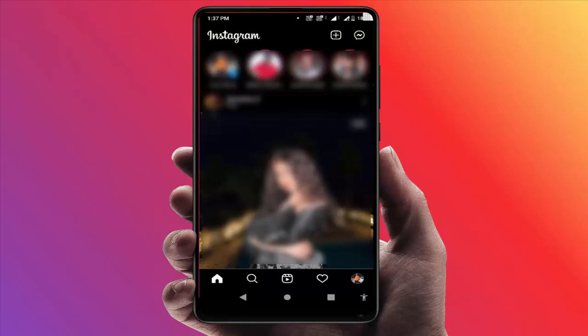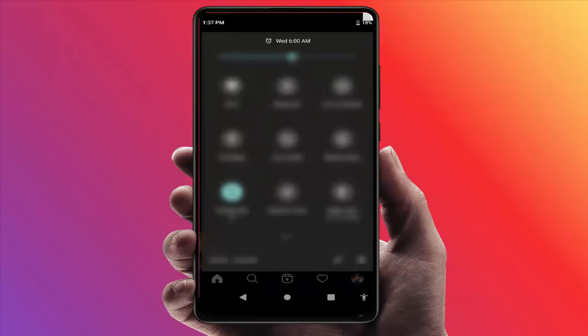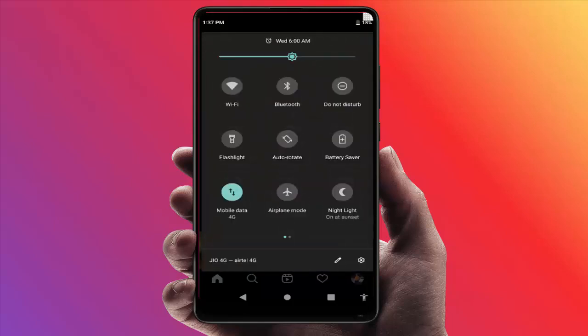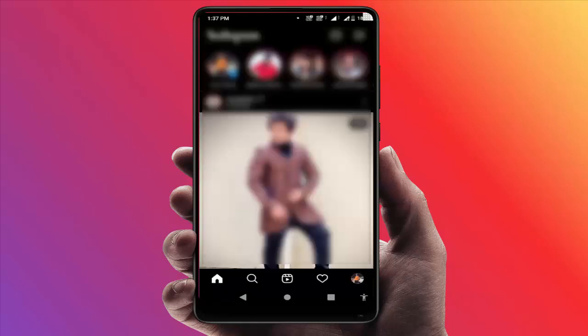Now you need to enable airplane mode on your device. Launch the quick access settings on your device — from here you can get the airplane mode option. Just tap on airplane mode to enable it. After enabling airplane mode, you can easily view any Instagram story.